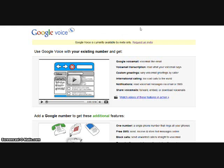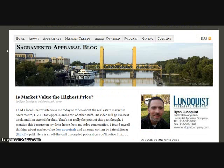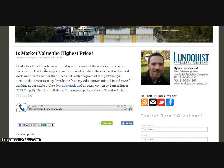Let me show you the finished product first. Here's my real estate appraisal blog, the Sacramento Appraisal Blog. Here's a post entitled, Is Market Value the Highest Price? Now, instead of just having text, I also added just under three minutes of audio, as you'll see here.